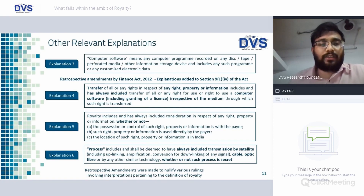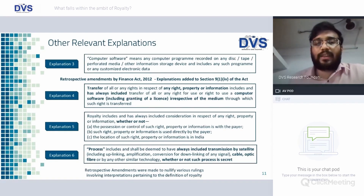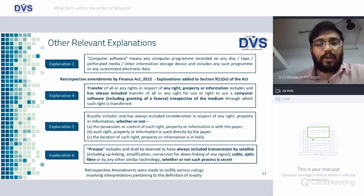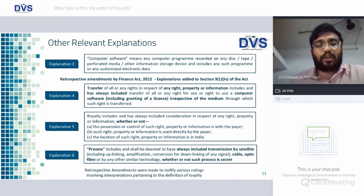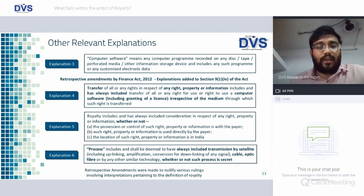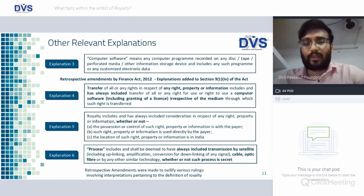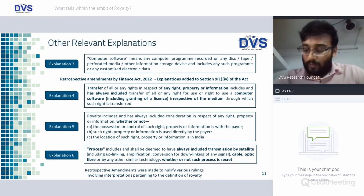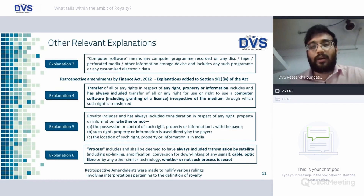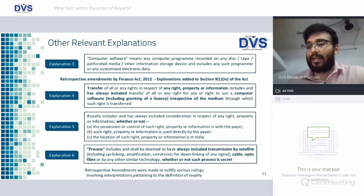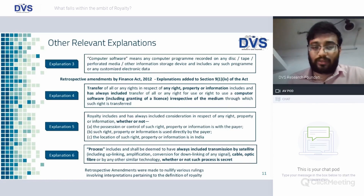Other relevant explanations — Explanation 3: computer software means any computer program recorded on any disk, tape, perforated media, or other information storage device, and includes any such program or any customized electronic data. Retrospective amendments were made by Finance Act 2012, meaning they are deemed to be included from when the Income Tax Act came into force, that is 1962.